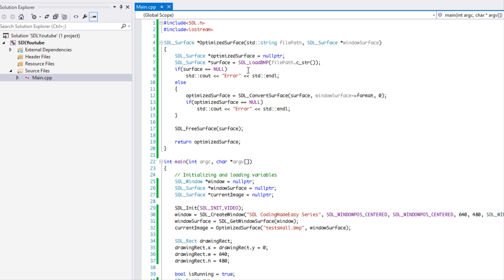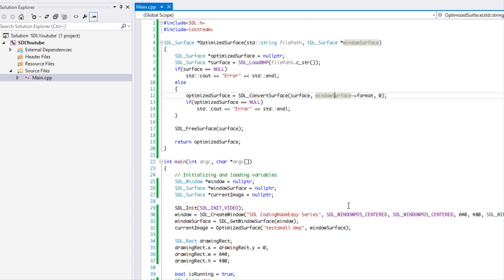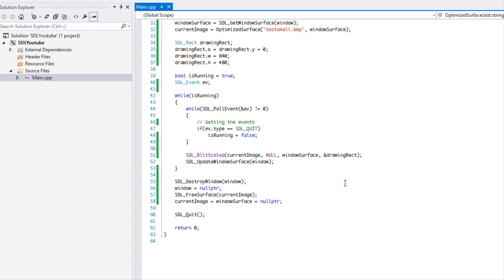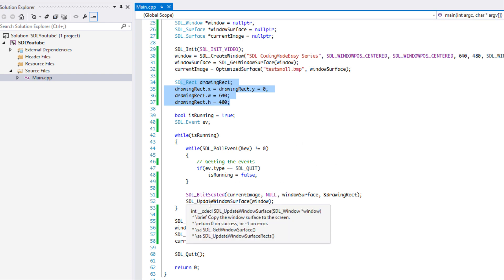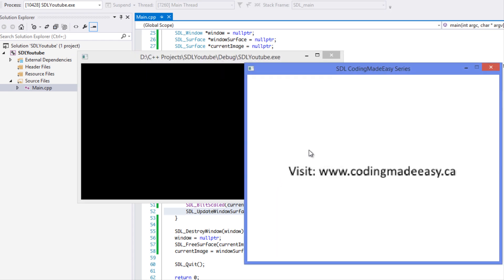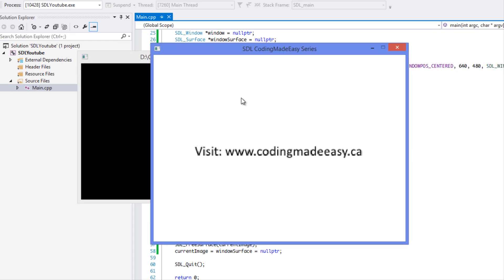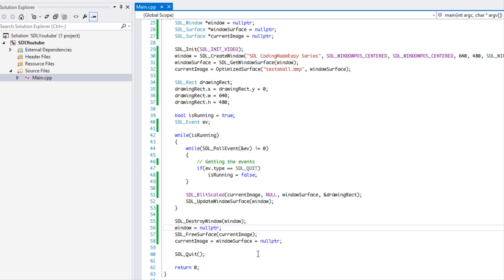To walk through everything: we created a surface and loaded a bitmap, used SDL_ConvertSurface to convert it to the window surface's format so when we blit it doesn't have to convert every time — making it easier on the CPU. We created a rectangle covering the whole screen and used SDL_BlitScaled to do a soft stretch of our image across the screen. Running the program, you can see it stretched across the whole screen.